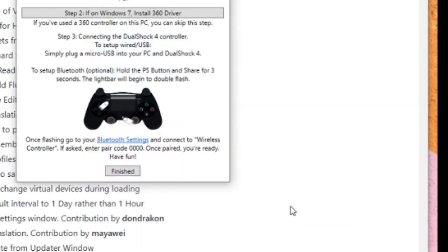The good thing about this software is that the instructions are all laid out. It also has instructions on using either wired or wireless mode and on how to pair it via Bluetooth.